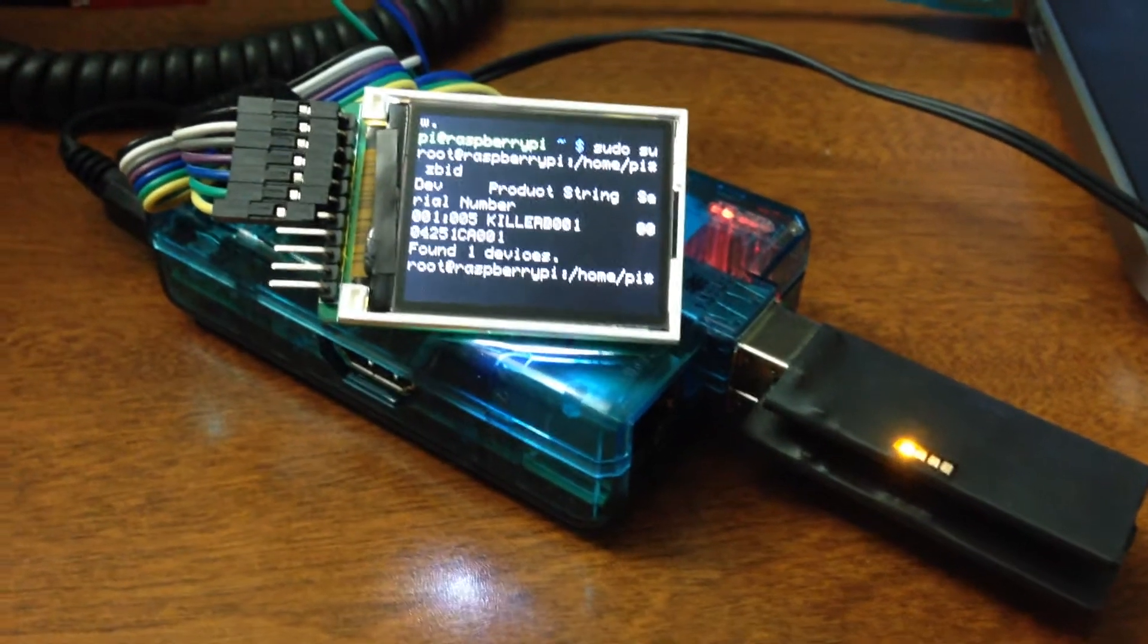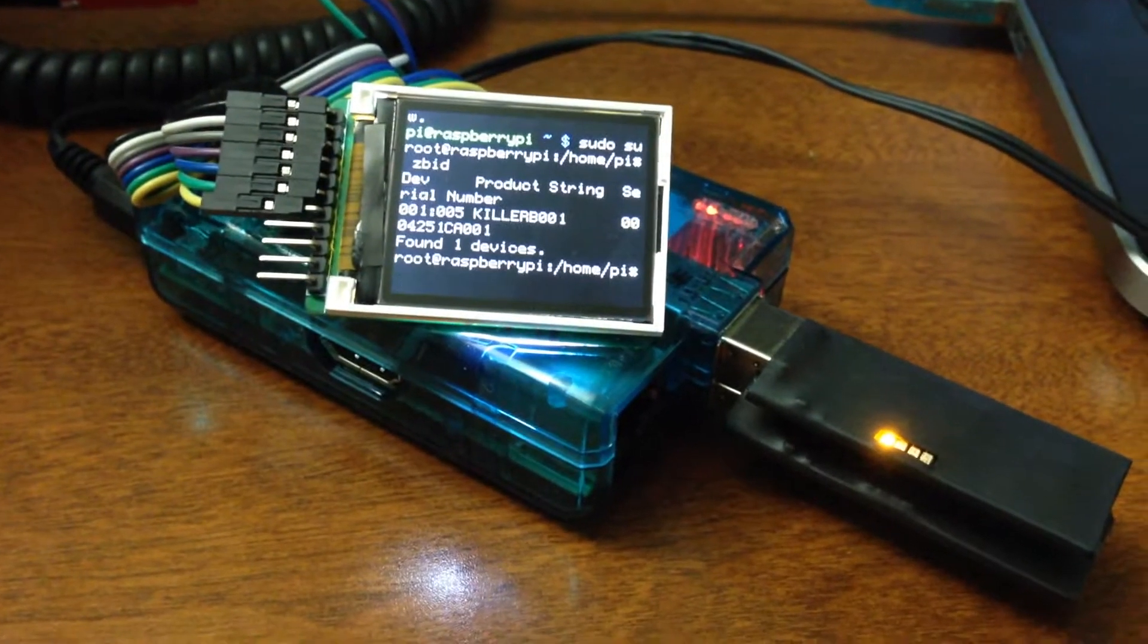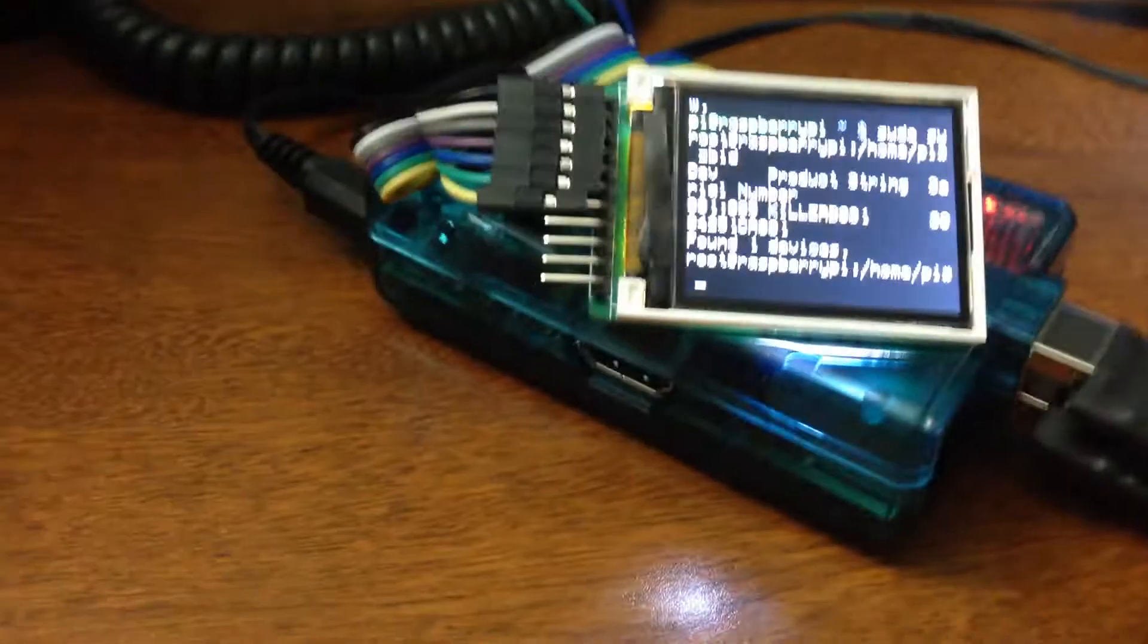All right, so here's another one. This is obviously a Raspberry Pi.